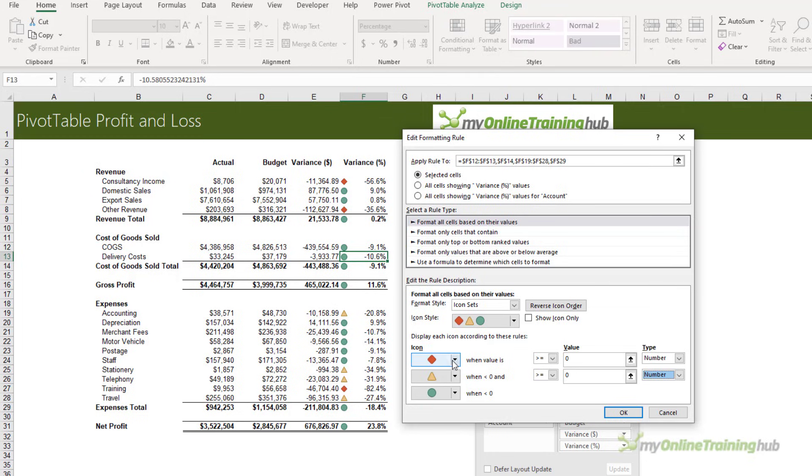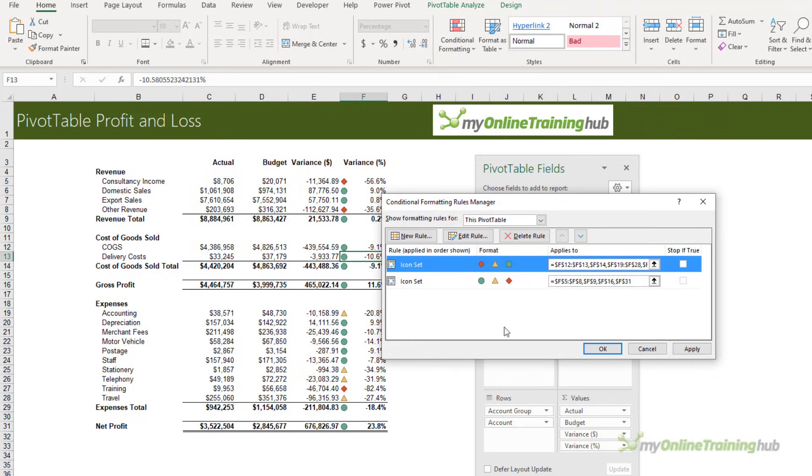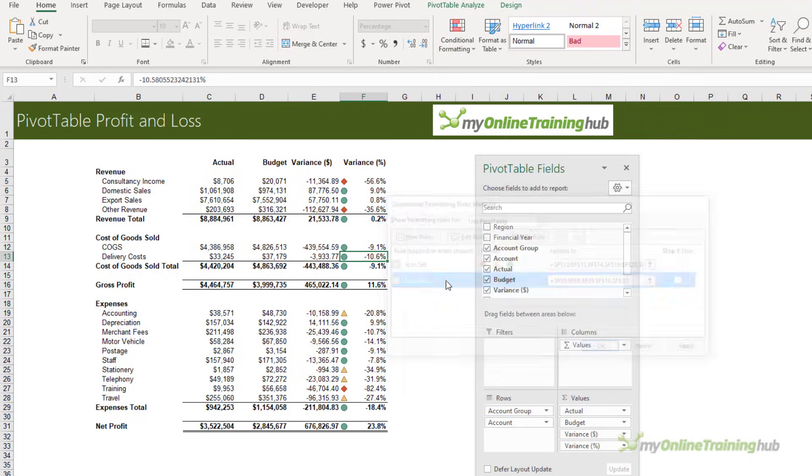When a value is greater than or equal to zero, it's going to be a negative variance for the expense. When it's less than zero and greater than or equal to zero, then it's neutral - that's highly unlikely. When it's less than zero, then that's good. Click OK.